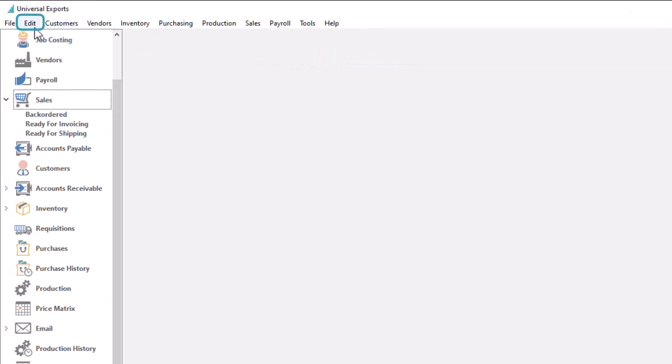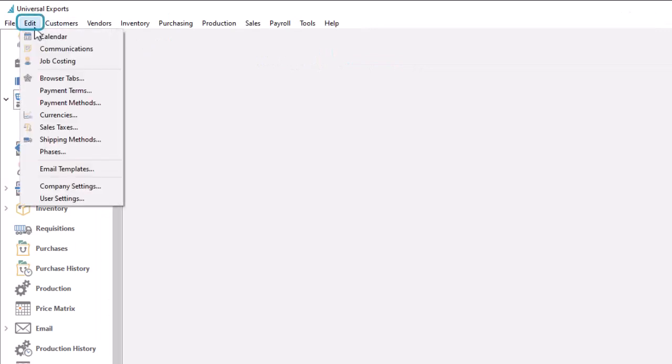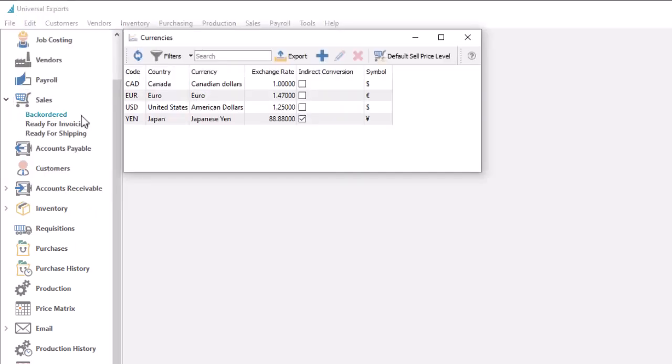Next, from the edit top menu, choose currencies to access the list of available currencies for editing or creating, if user security allows.